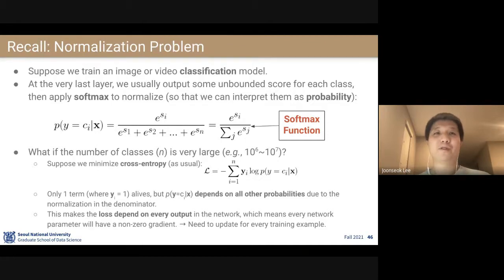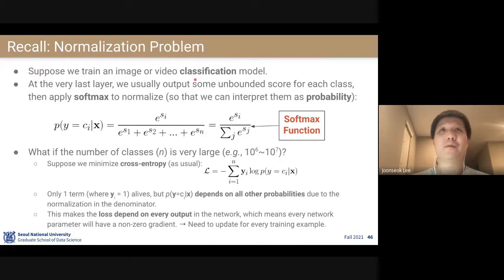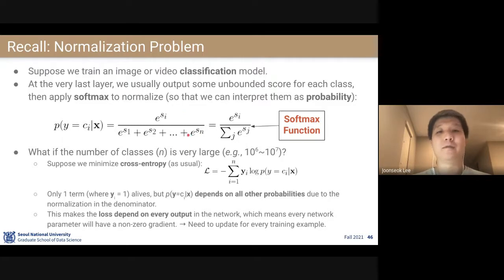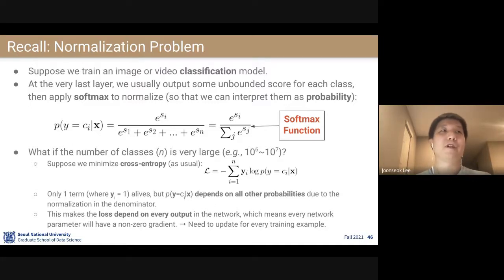Now let's go back to our normalization problem from the beginning of our lectures: the softmax classifier. Suppose we are doing image or video classification. At the very last layer, we output some unbounded scores for all classes, then take the softmax function — each score is exponentiated, summed over all classes, and divided by that sum. This guarantees scores sum to one and all are between zero and one, giving probability estimates for each class.